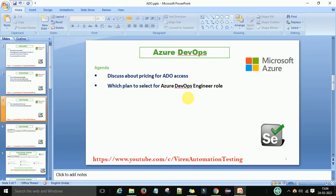Hey hello guys, welcome back, this is Viran Kumar. In this video session I am going to discuss about the pricing for the DevOps access. There are different plans which we can select for Azure DevOps, and which is the best plan for us to do practice for the DevOps engineer role. I am from an automation background and I am preparing for the DevOps engineer role.